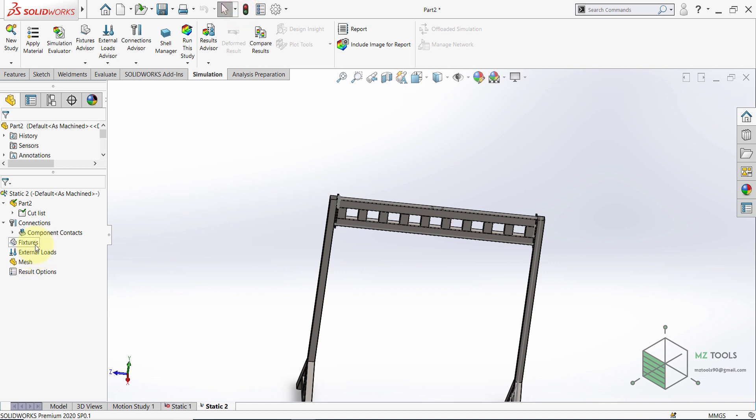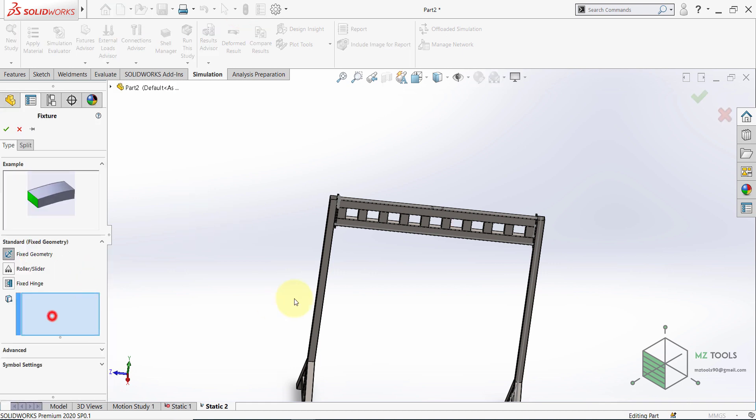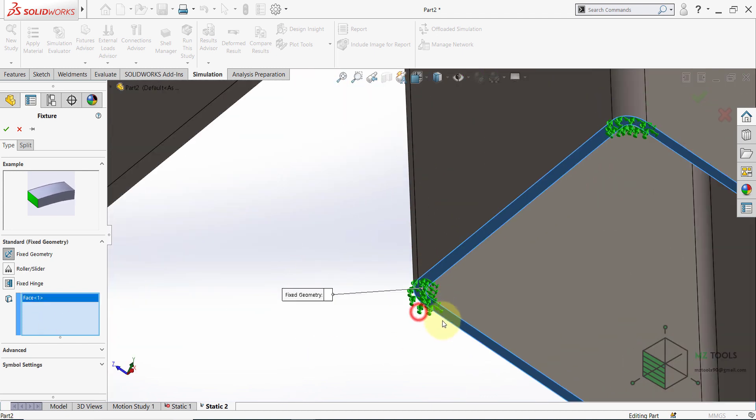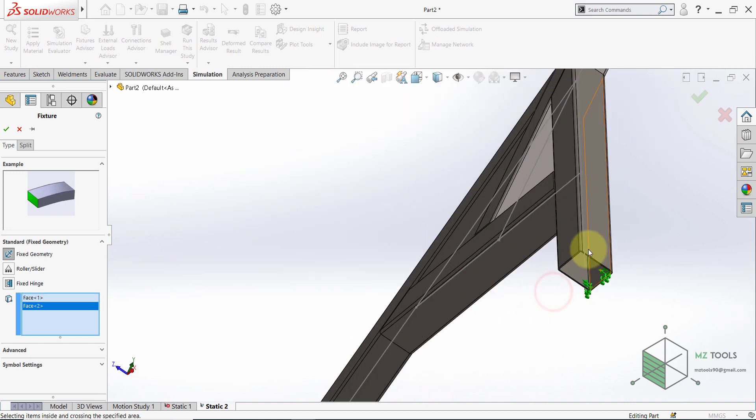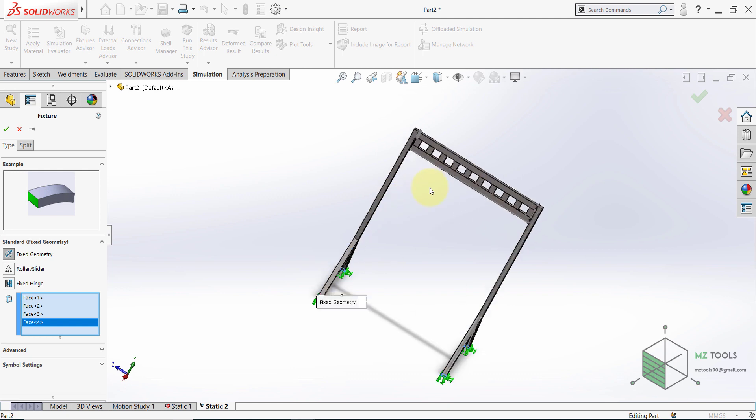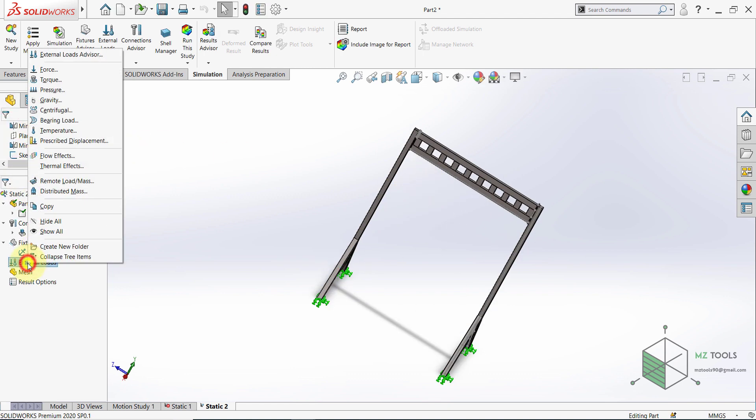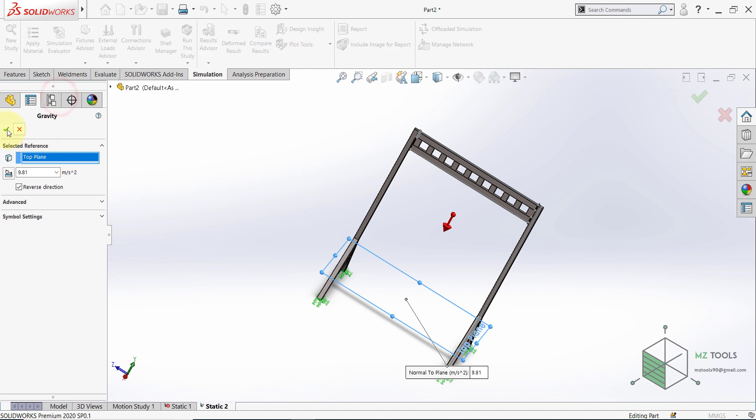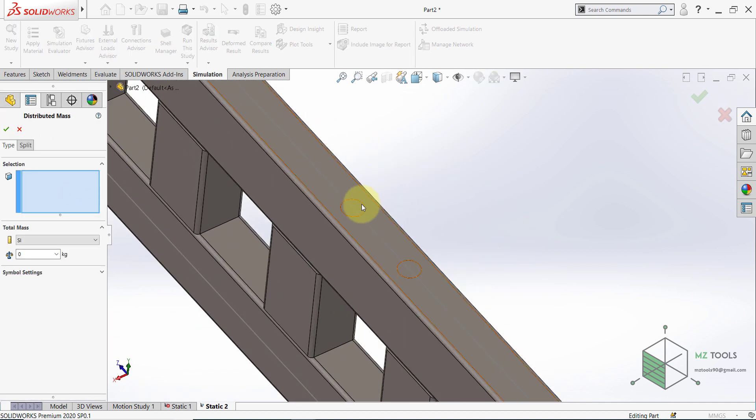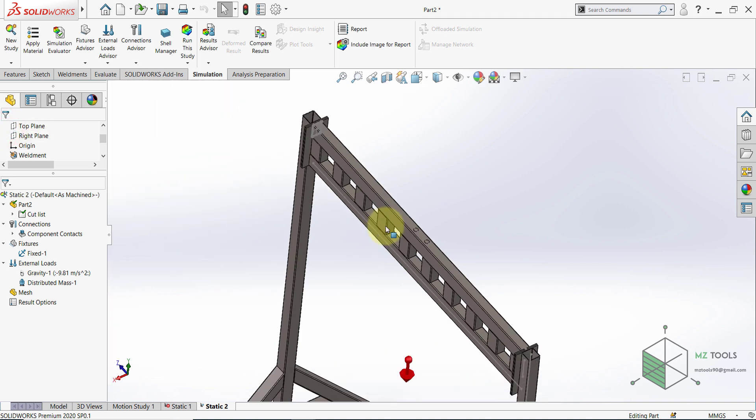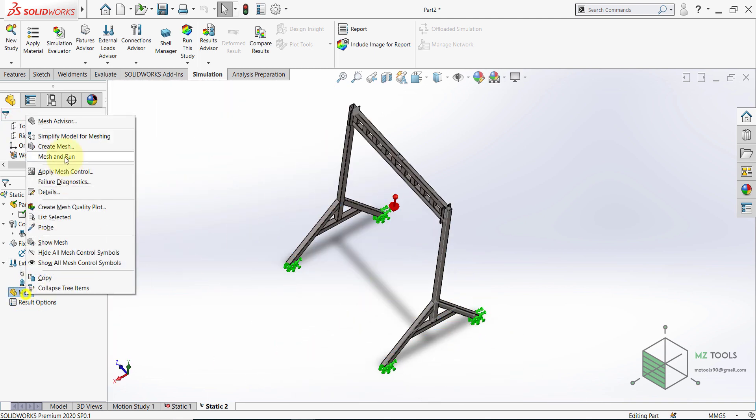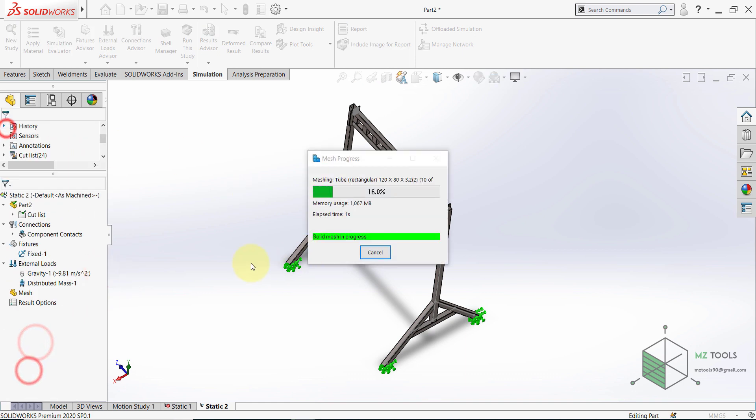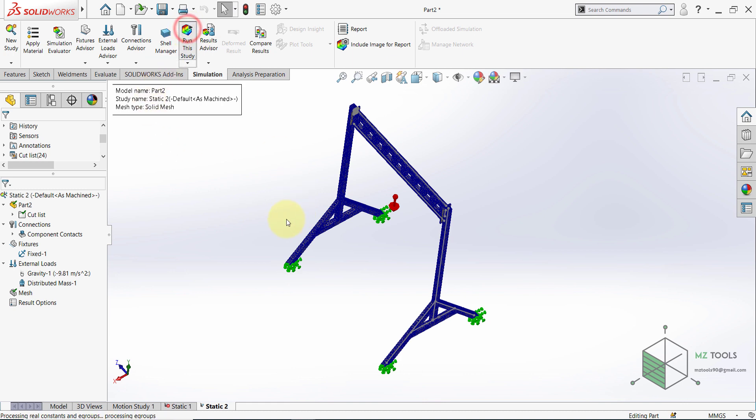Now for the fixture, select fixed geometry. And make sure to zoom in and to select these faces. Once done with the selection, hit OK. And then for the external loads, select the gravity. And we need to apply another load. Let's select distributed mass. And I'll select this circle and this one. And I want this to be 1000 kilograms. Then hit OK. Once done, let's see this. Now we don't have any problem with the mesh. So select run this study.